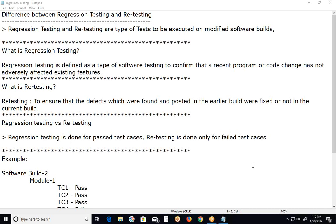Welcome to GCRD Technologies. This video covers the difference between regression testing and retesting.